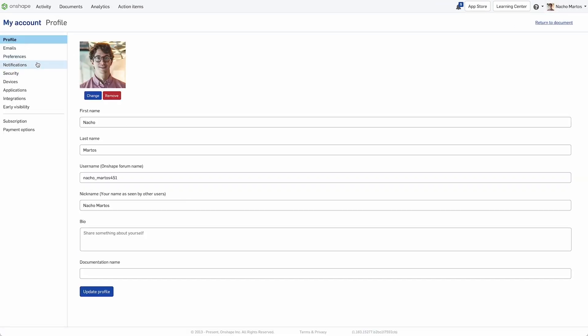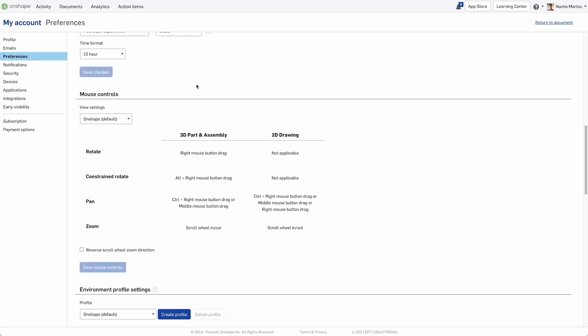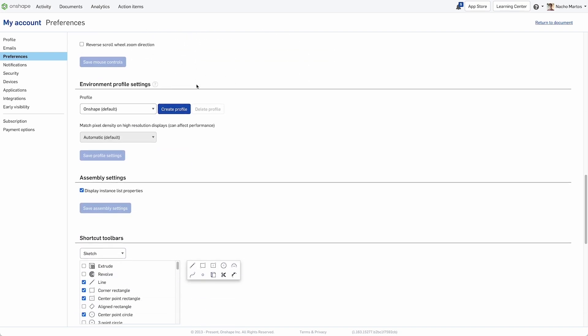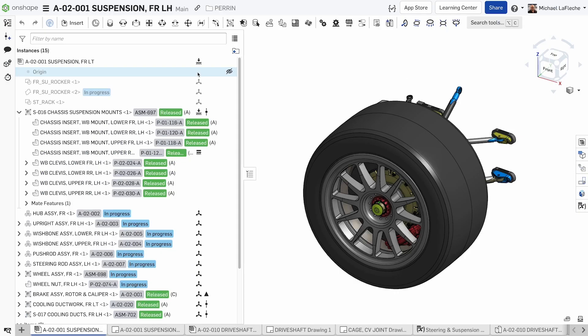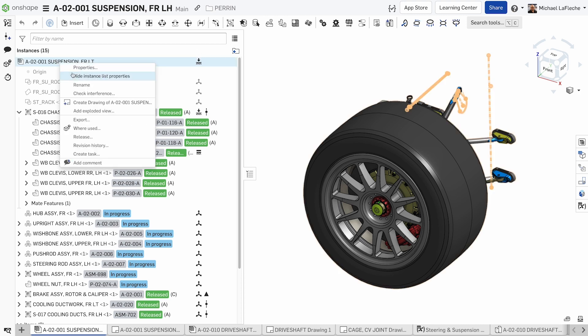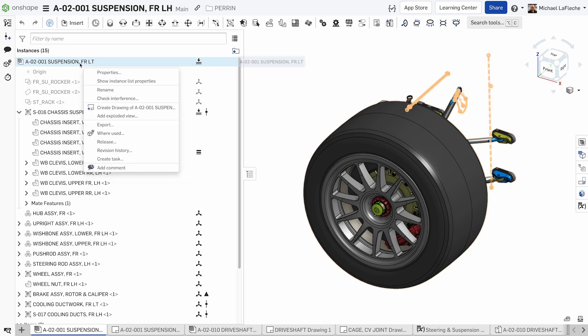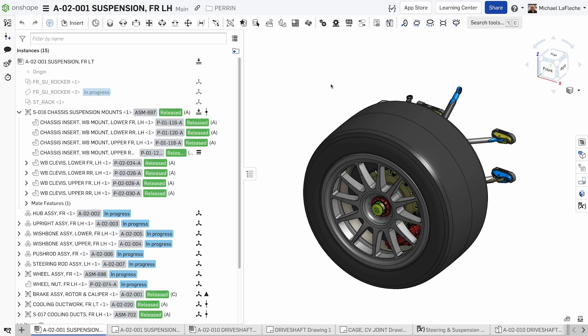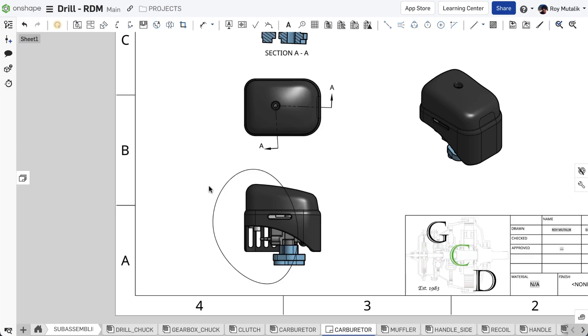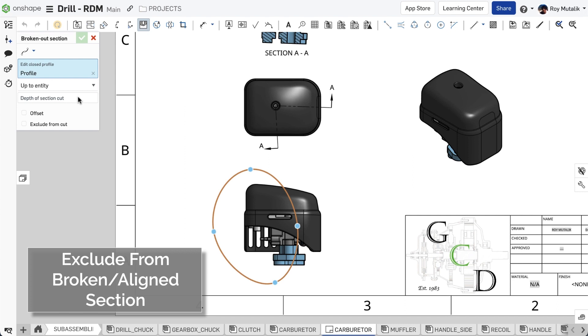To turn this option on, go to your personal preferences and check this option here to display instance list properties. You can also set the status dynamically once the option is enabled by right clicking the top assembly node and choosing hide instance list and show instance list properties.